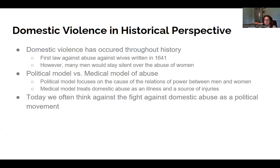In the 1800s, the child protection movement arose as children were being seen less as an economic asset and more as emotionally rewarding beings in need of nurturing parents. As a result, laws were written to protect children from undue parental severity, but again, the law was unclear on what abuse was or what a punishment was — a lot of ambiguity in those early years.